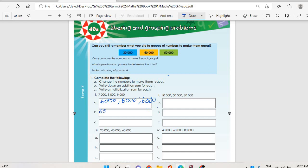Then B: write down an addition sum. We are going to say six thousand plus six thousand plus six thousand, which equals seven thousand plus eight thousand plus nine thousand — you get twenty-four thousand. Then C: write a multiplication sum. After we get six thousand, we are going to say six thousand multiply by four, you get twenty-four thousand.